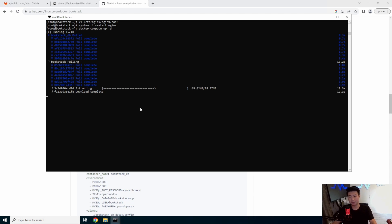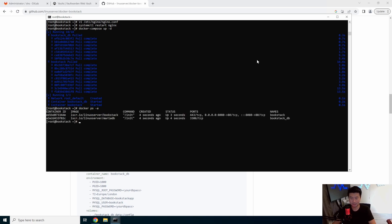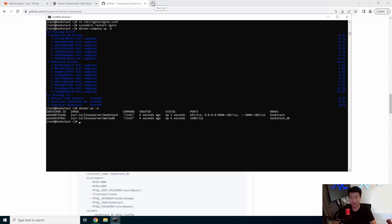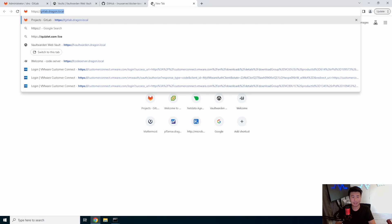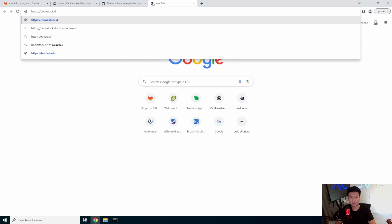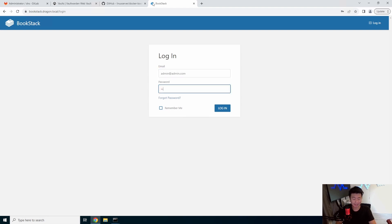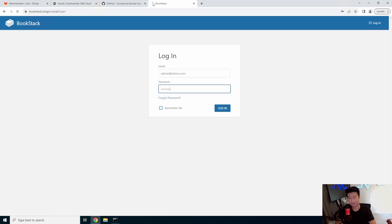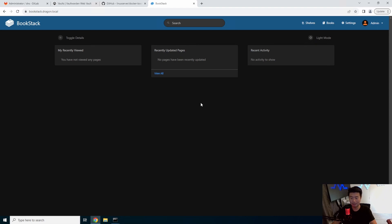Now obviously there wasn't like a username or password to be specified. So we actually have to use the default username and password, which is actually set to be admin at admin.com, I think, and password. So we can test that bookstack.dragon.local. So you get the bookstack login. So admin at admin.com. And I think password is the default. Yeah, that is the default. So you want to obviously change the default, but by default, that is what it will show up. So that is how you install bookstack.